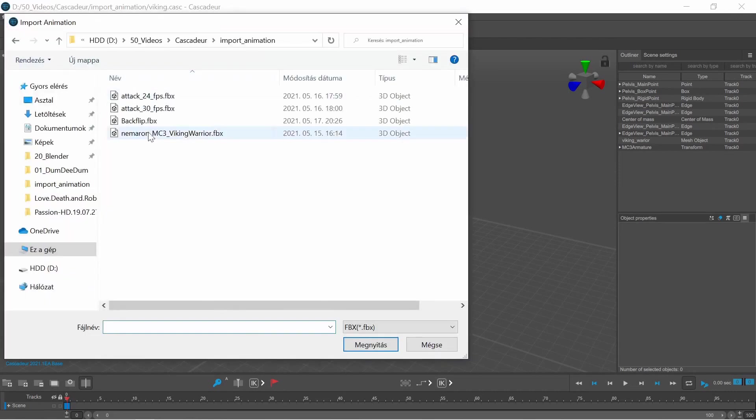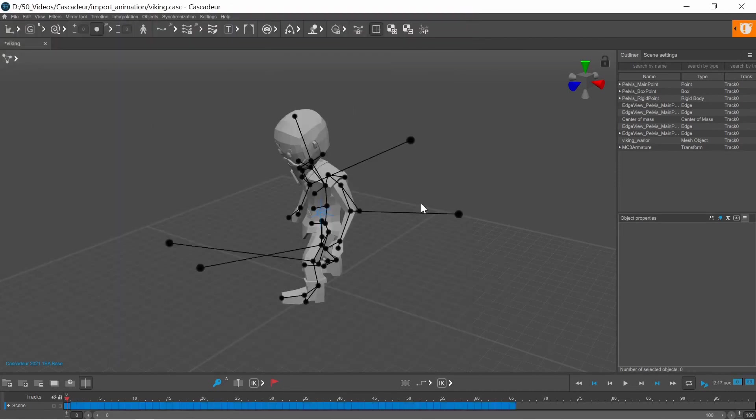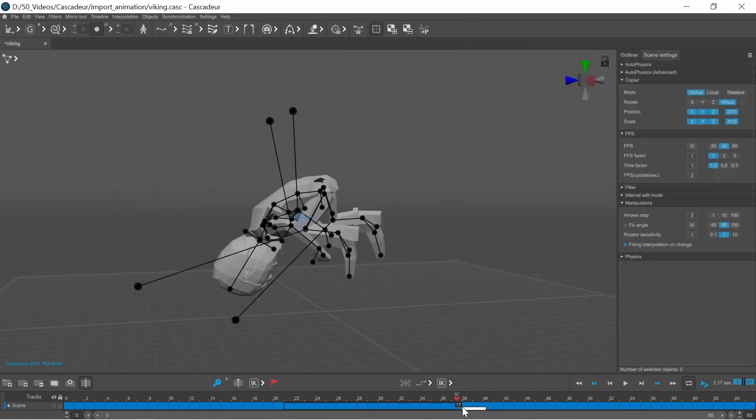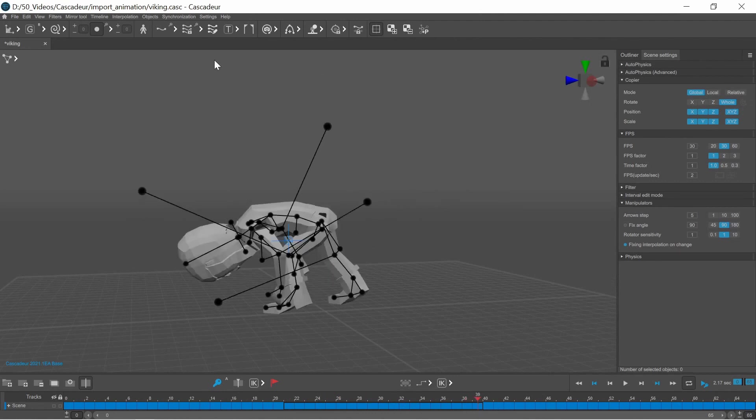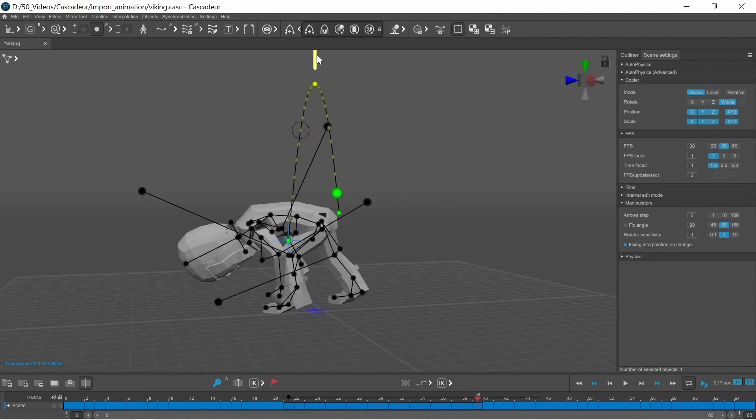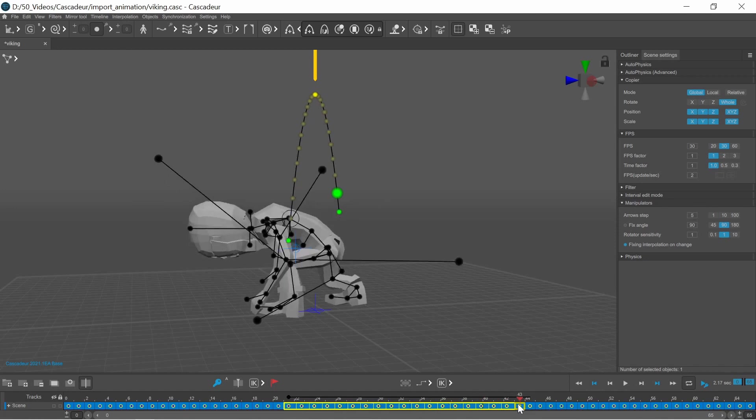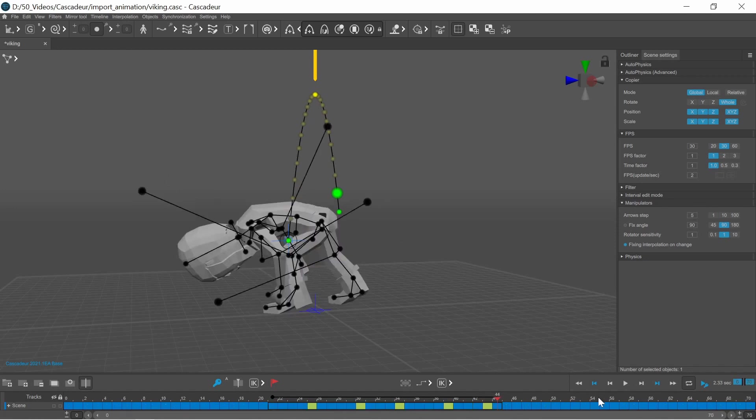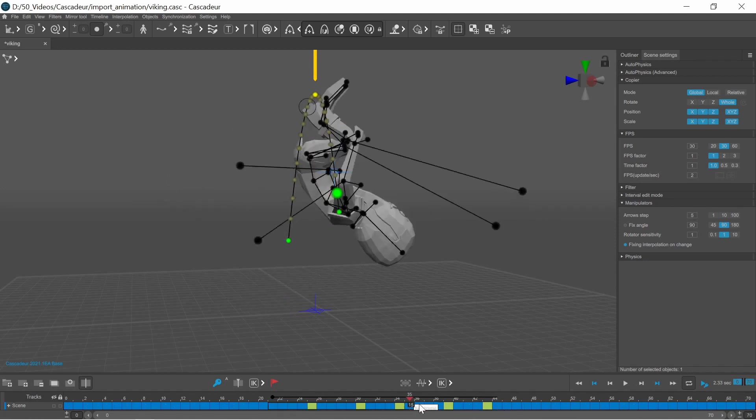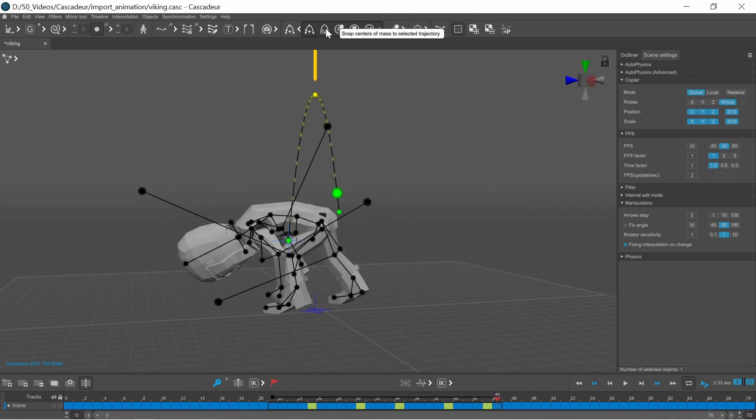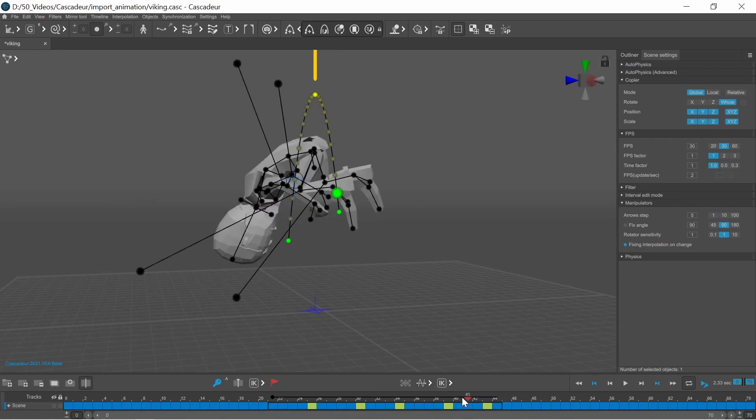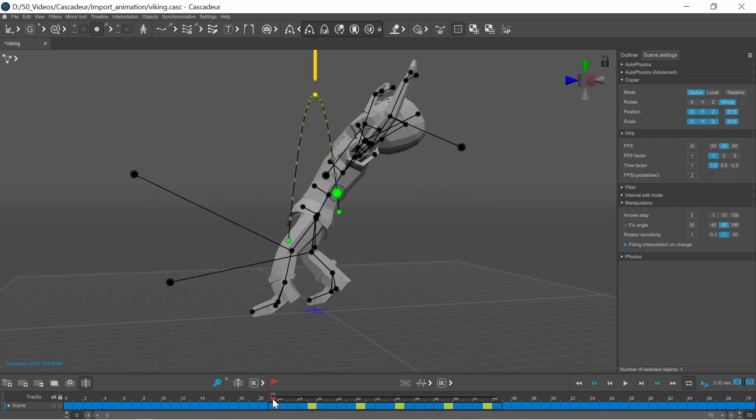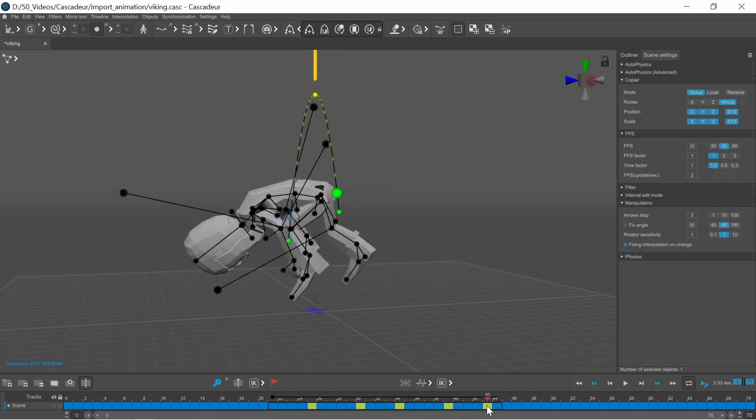Importing the animation into Cascador is the exact same method as before. Once your animation is inside Cascador you can use the Autophysics tools to make your animation more realistic or do anything that you can inside Cascador.